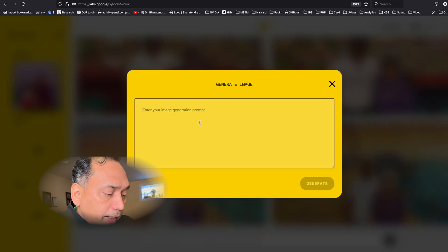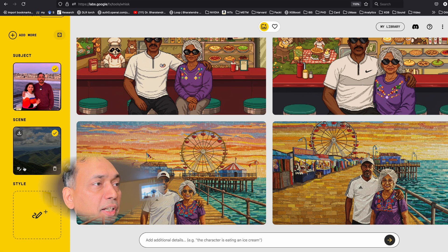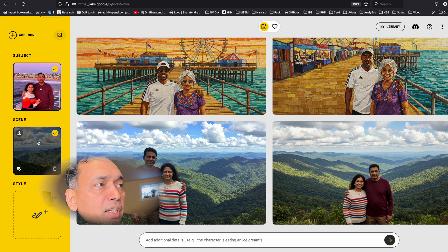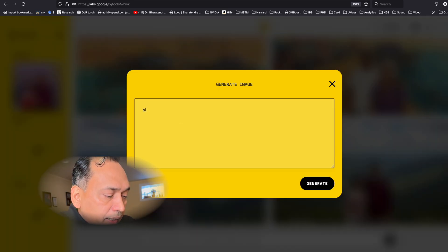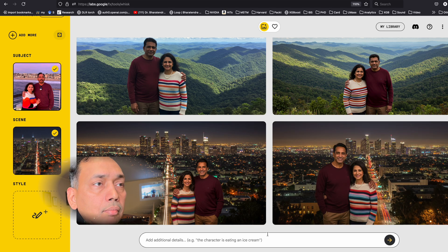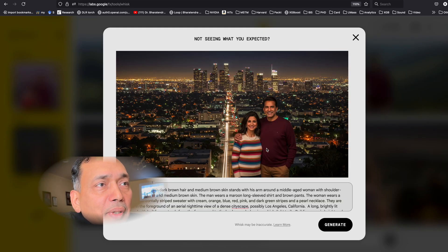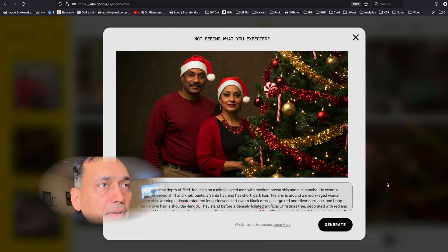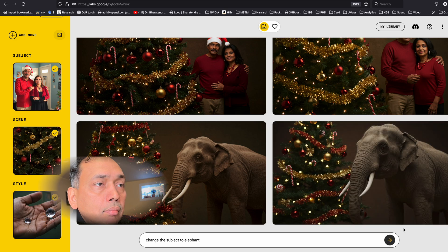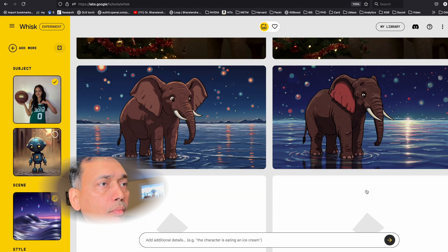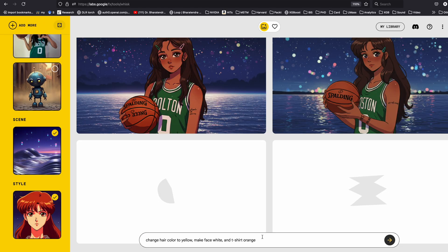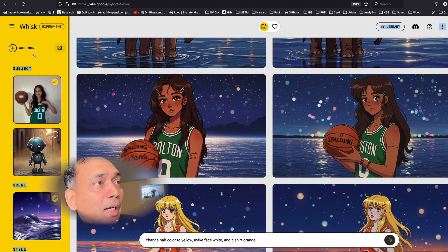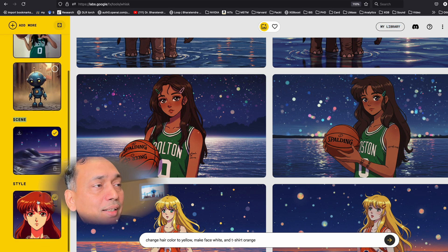For the scene, let's say 'near mountains' — and you get a scene near mountains. Now instead of mountains, if I say 'big city,' it generates a similar image in a big city. So basically, this is an interesting generative AI tool where you can generate new images by working with the subject, scene, and style.